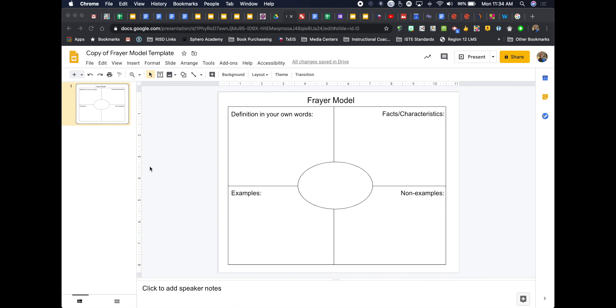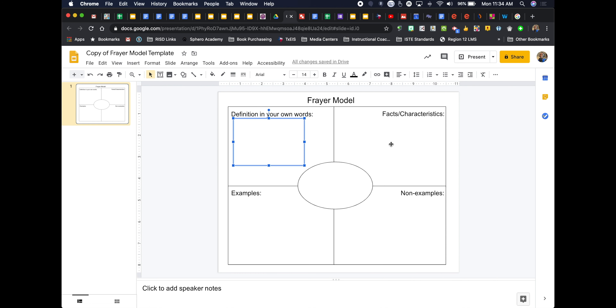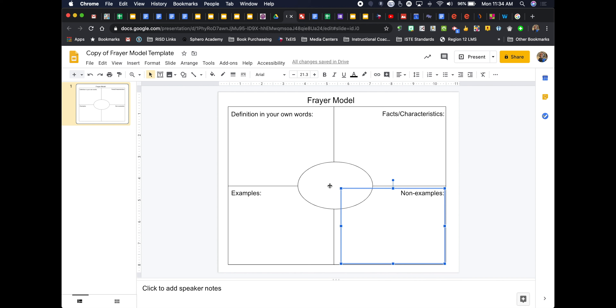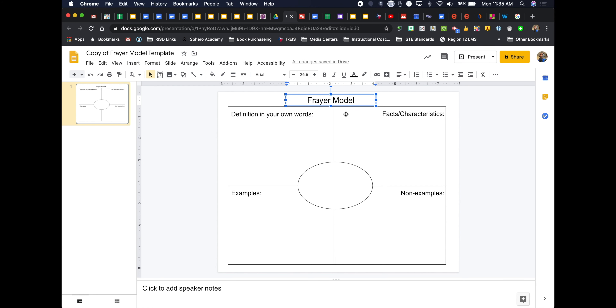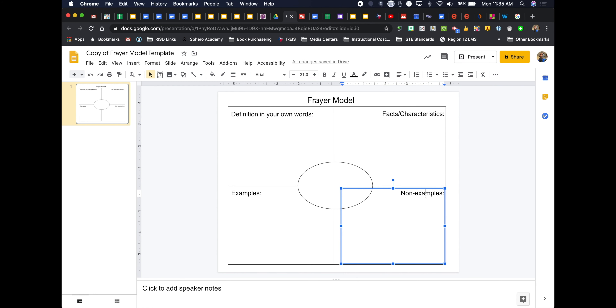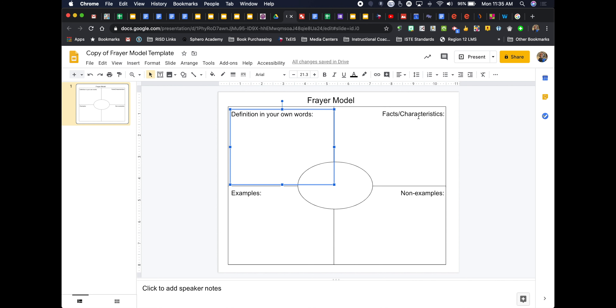Here I have a copy of the Frayer model template. Students can come in, click on text boxes, and fill out the information I want them to fill out — great for vocabulary words, a new unit of study, misconceptions, or lead-in strategies. Students make their own copy, or you can use it in a live session. However, I want this whole Frayer model to be a background so students can't delete any of the squares, circles, or other elements I've created.